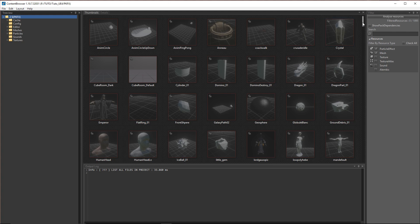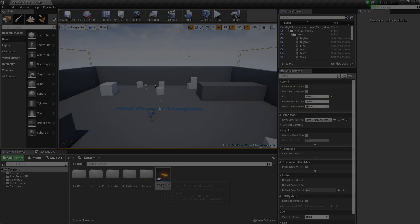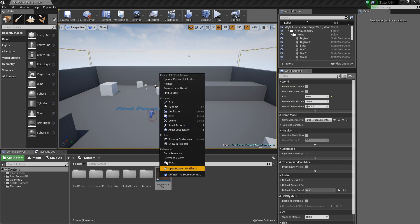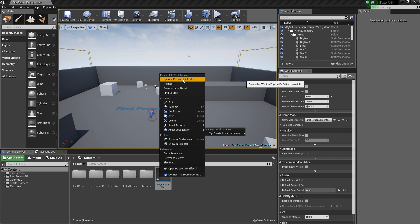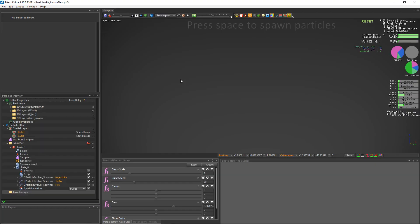Now we have a new button called Open Source Pack to directly open our PopcornFX project. This way, we'll always open the PopcornFX project that corresponds to the UE project. We can also edit our effect by right-clicking on it and selecting Open in PopcornFX editor.